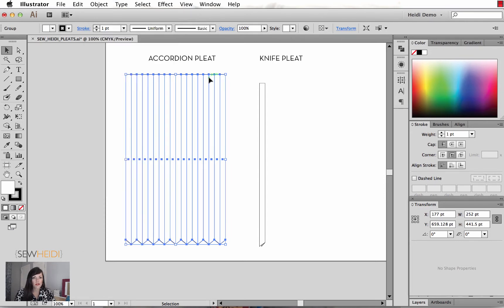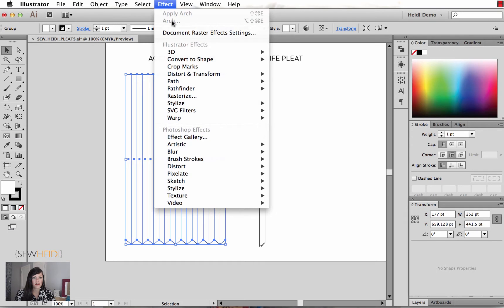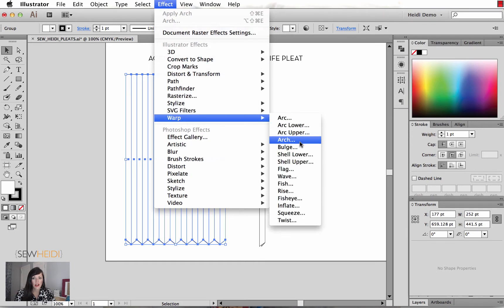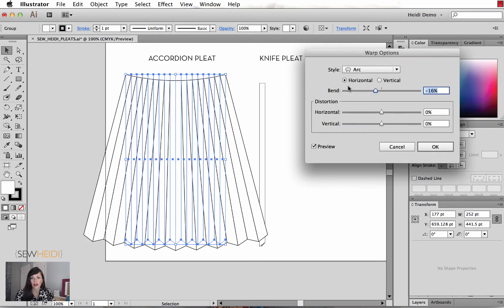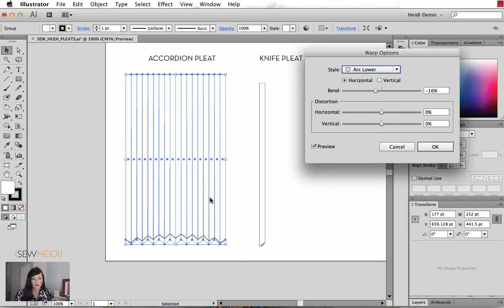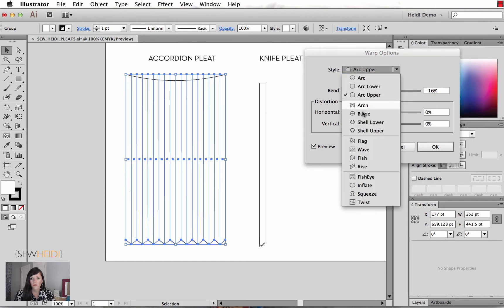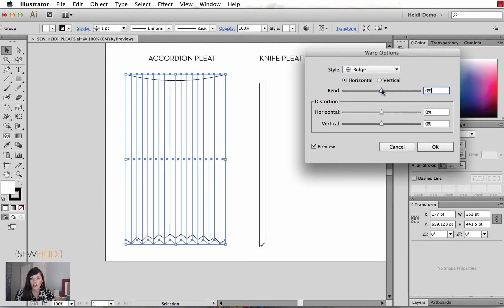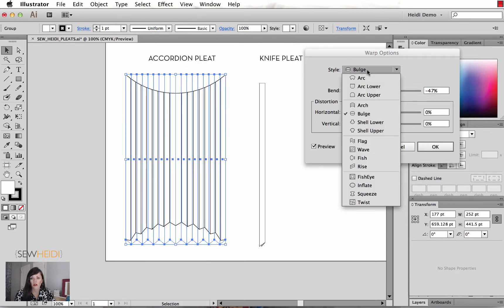Once they are grouped, I'm going to come up to Effect > Warp. I know that I want to choose Arc, but you could really choose any one of these and we'll browse through what they kind of do. As I click and browse through these with my preview on, you can kind of see what's starting to happen. The Arch Lower is not giving us a very dramatic result. The Bulge — you can change the size of this, it's warping the artwork.